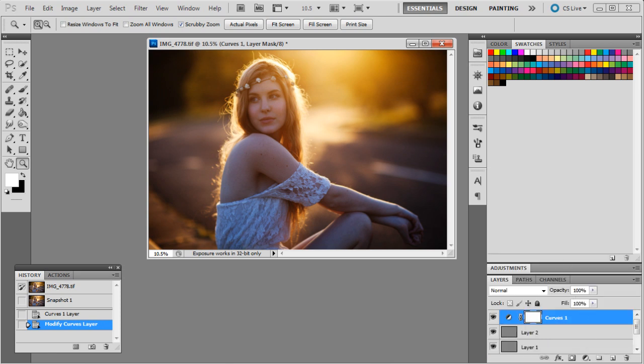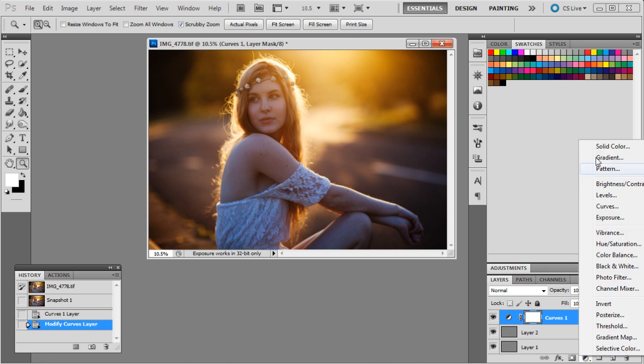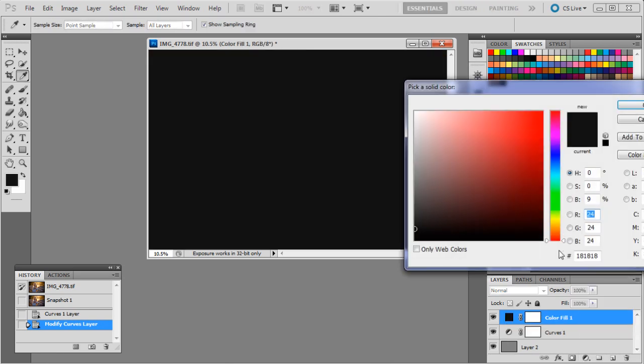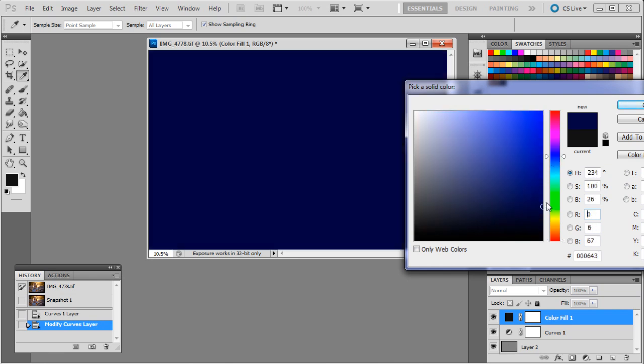So we'll go back to our layers. We've got our curves adjustment layer there, and now we'll start adding some different colors. Now to add the colors and kind of mix and match what tones you'd like, you can add a solid color in an adjustment layer, and I think for the first color I'm going to use a dark blue, and I'll show you what that will do in just a second.